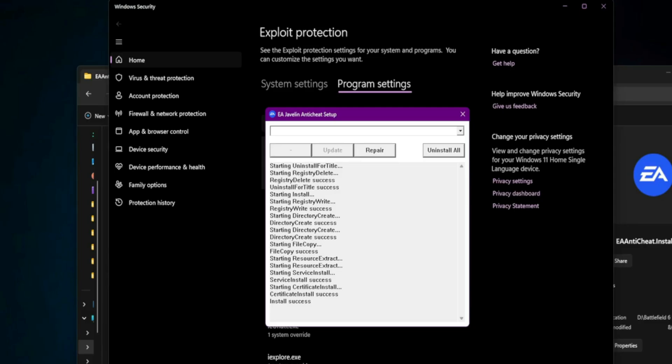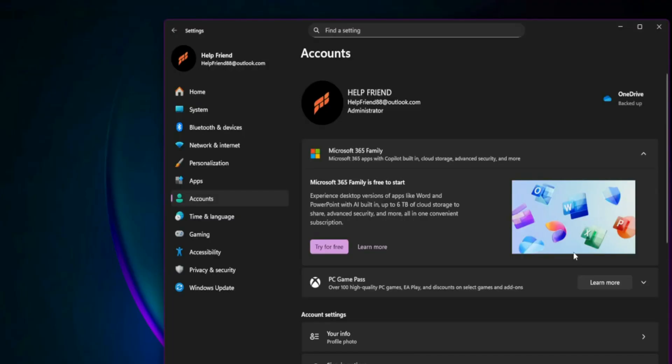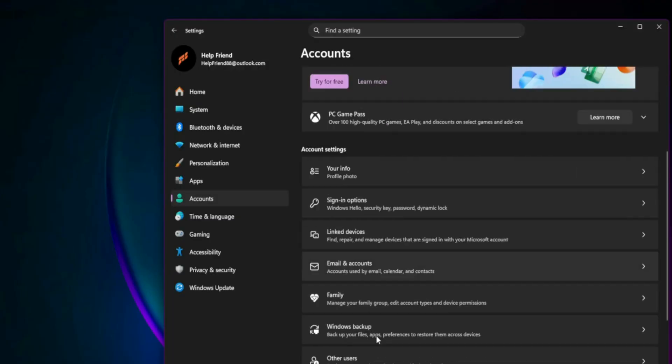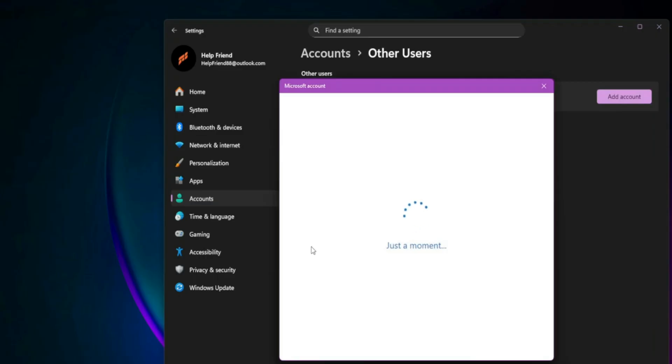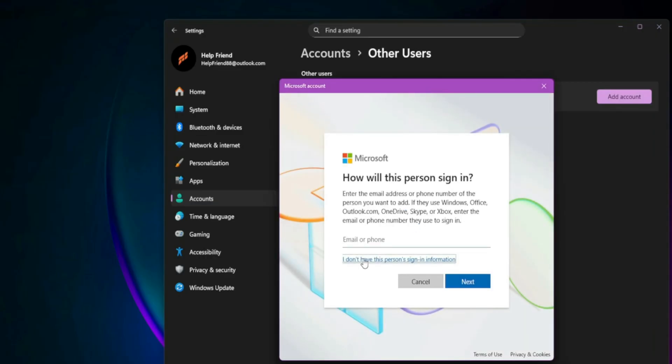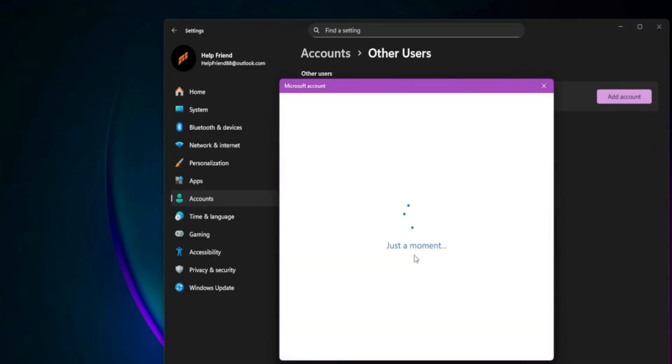Create a new admin user. This might sound odd, but creating a brand new local Windows admin account has fixed Battlefield 2042 for a lot of players. Go to Settings, Accounts, Other Users, Add Account. Choose I don't have this person's sign-in info and create a local account, not a Microsoft one.